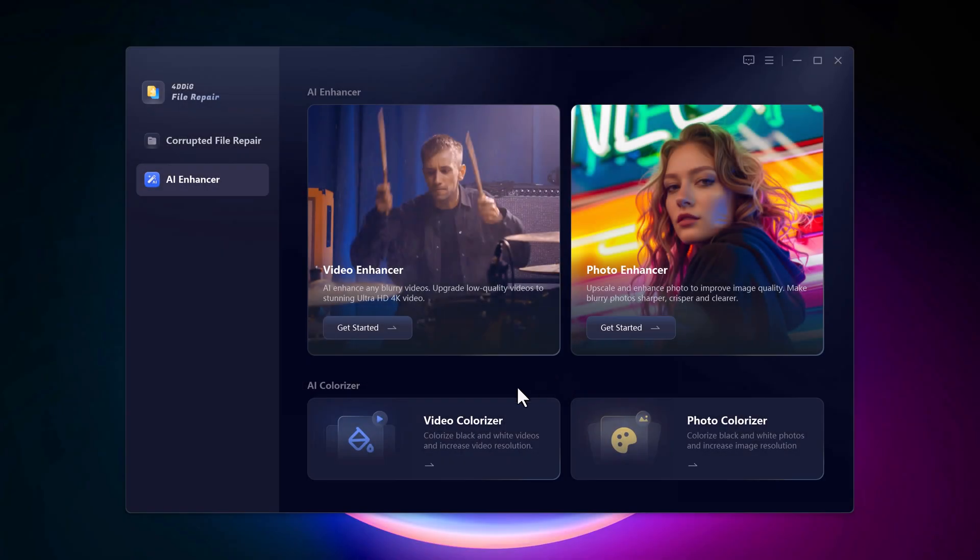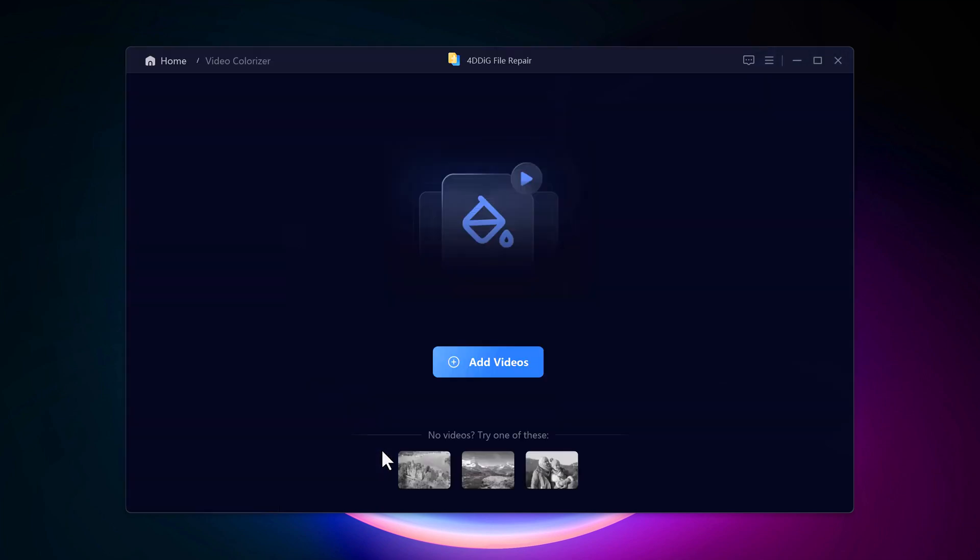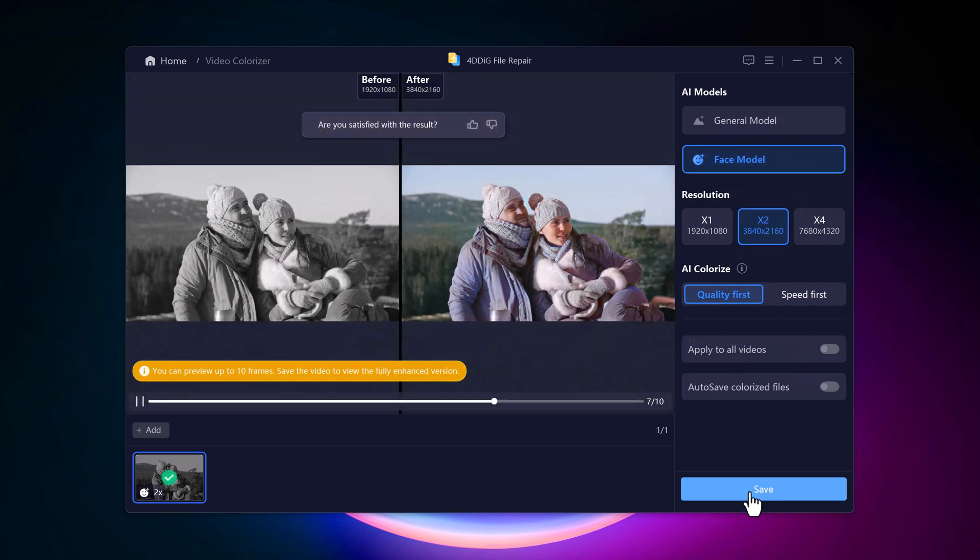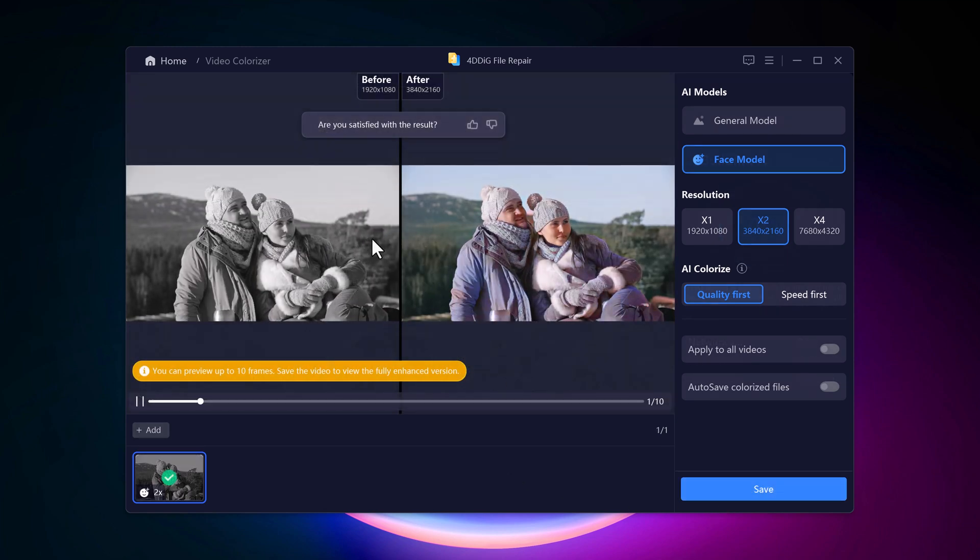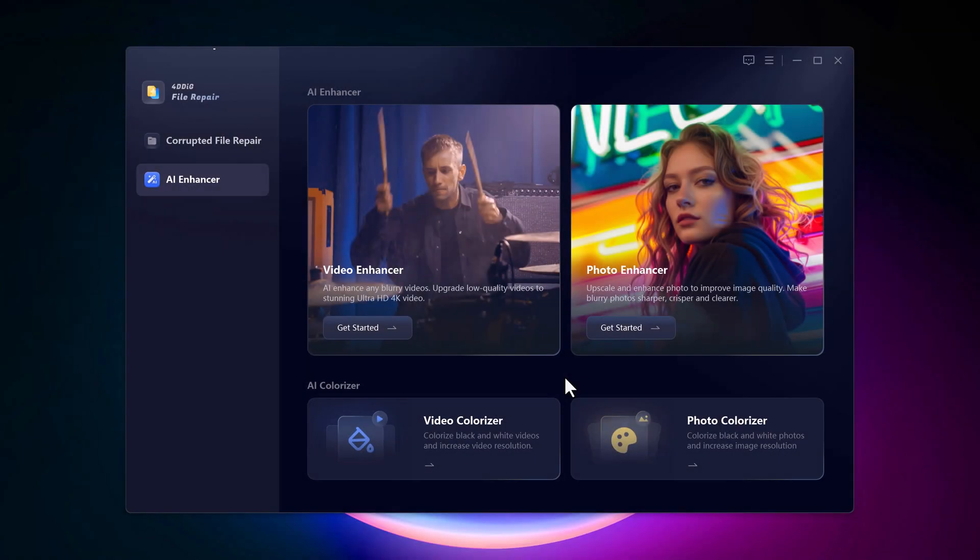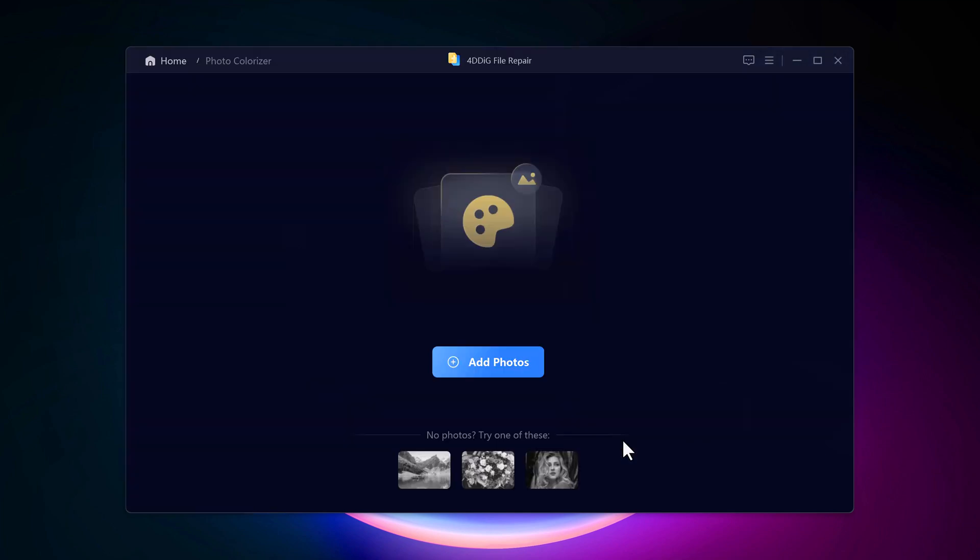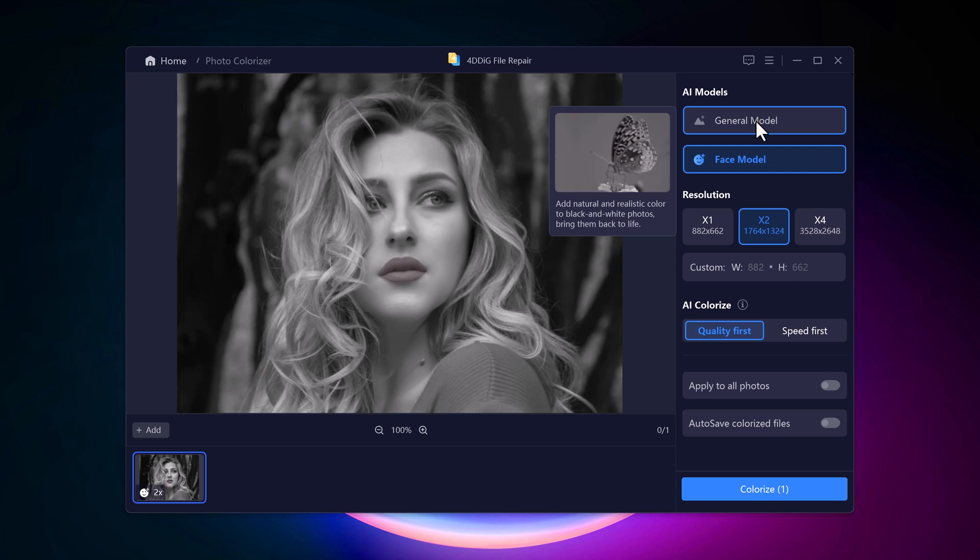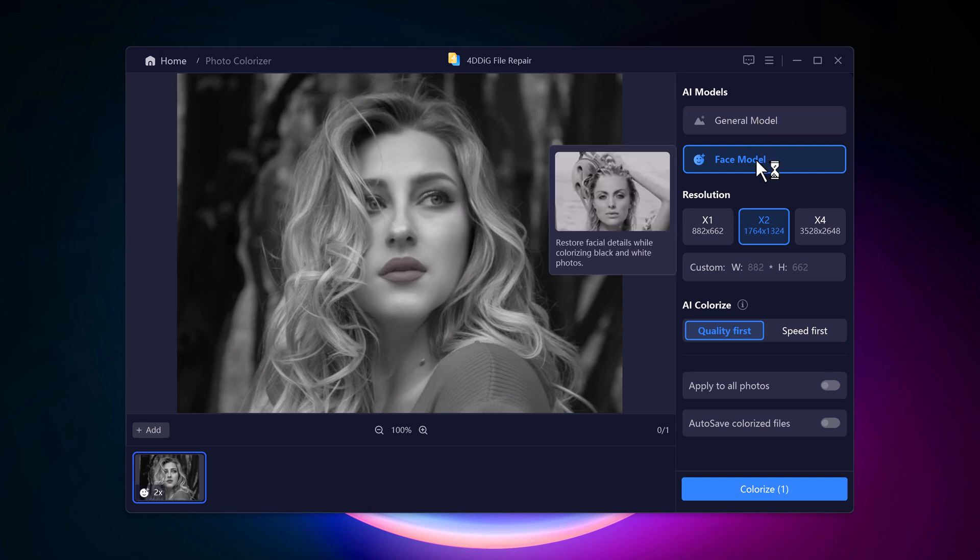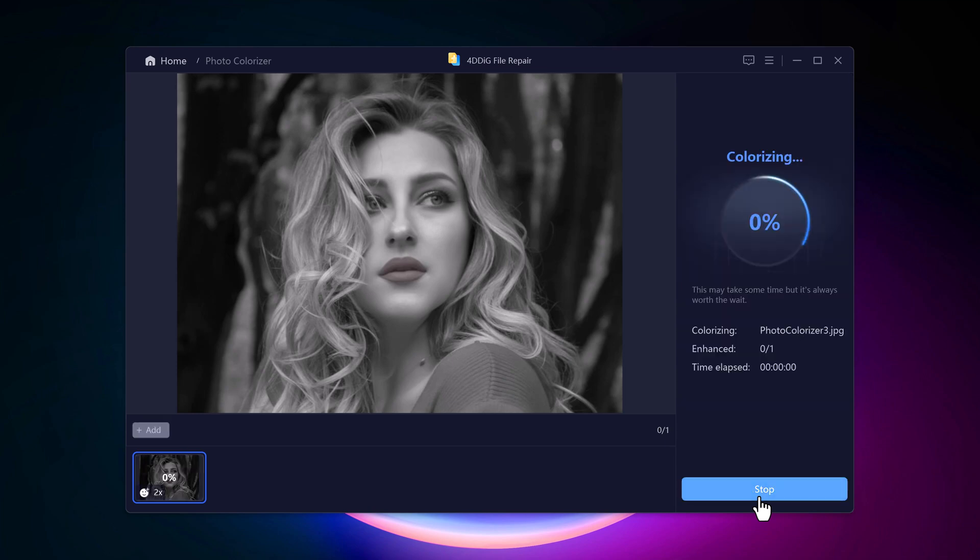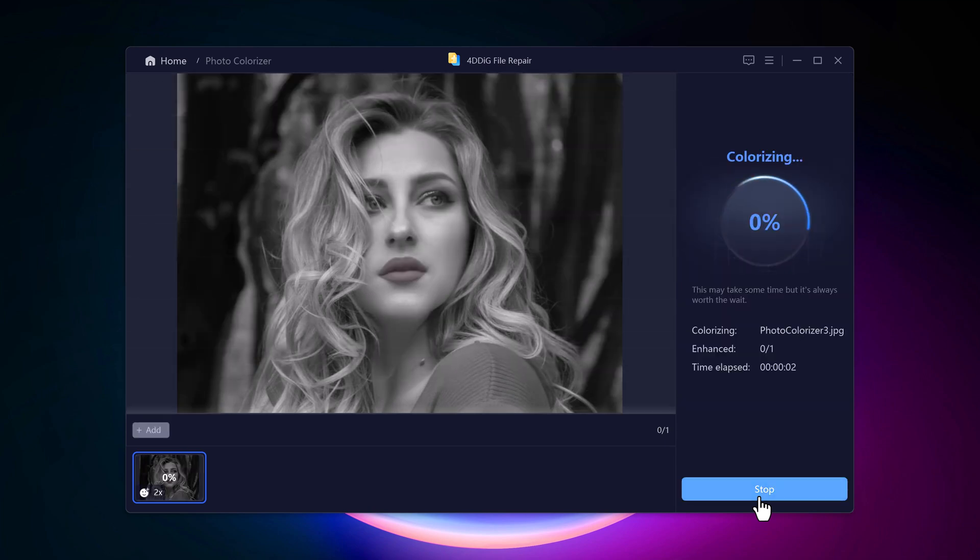If you want to colorize old black and white videos and increase their resolution, simply click on Video Colorizer and upload your video. Choose the AI model and resolution, then click on Colorize. Let 4DDiG work its magic with its advanced AI tools. If you're working with a black and white photo, you can use the Photo Colorizer feature to automatically add color to your image. This feature uses advanced AI technology to analyze the photo and apply realistic colors, bringing your old memories back to life in a whole new way.